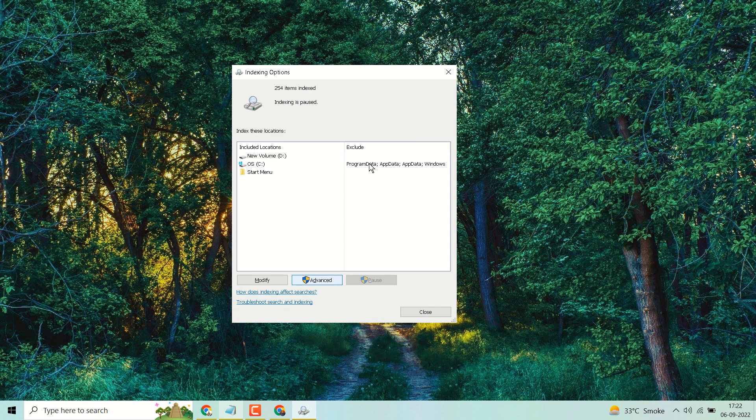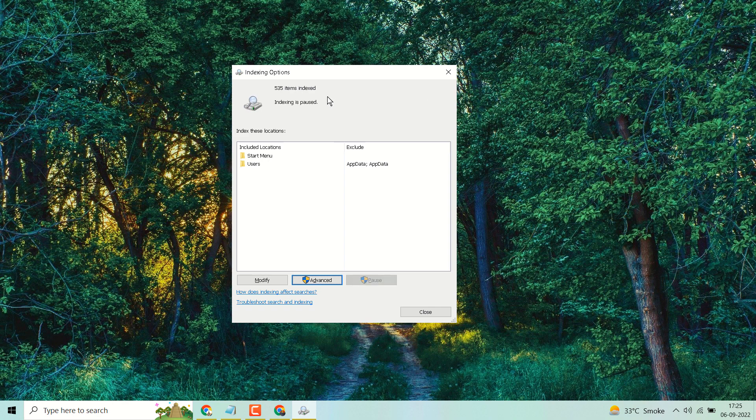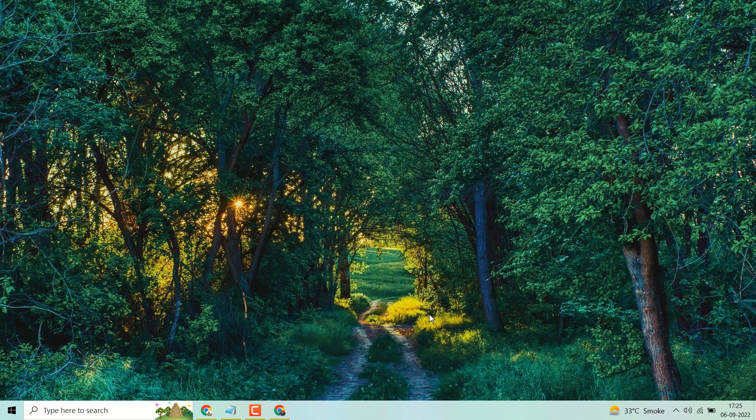Now you have to wait for a few minutes till this process completes. Once complete, you have to restart your system. Thanks for watching, and please share, like, and subscribe to this channel.